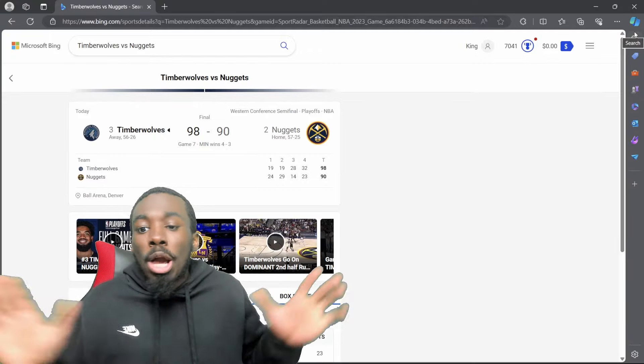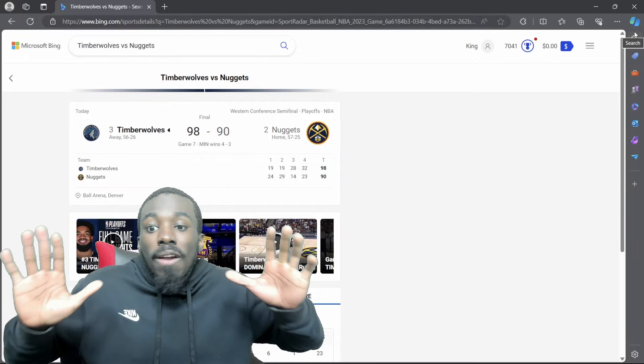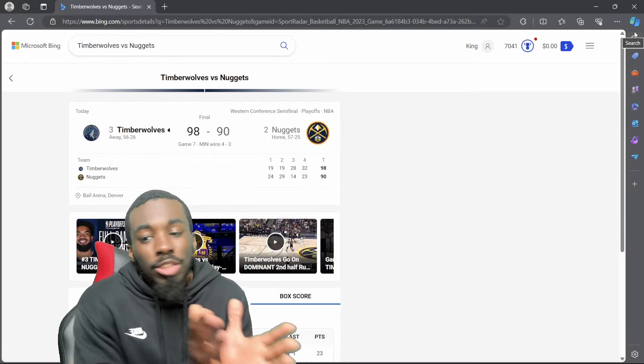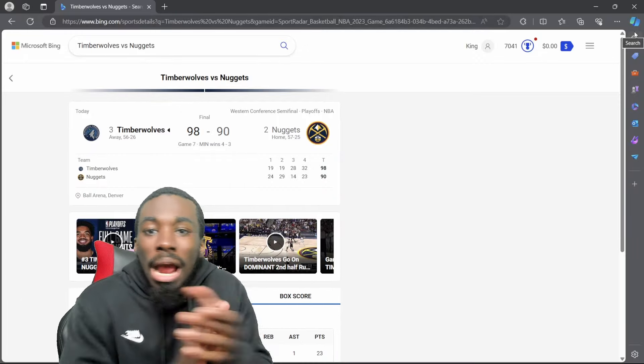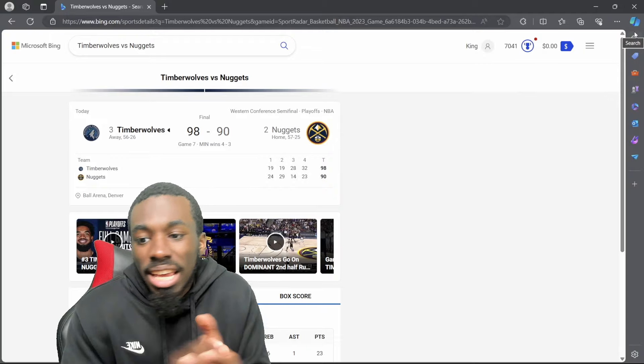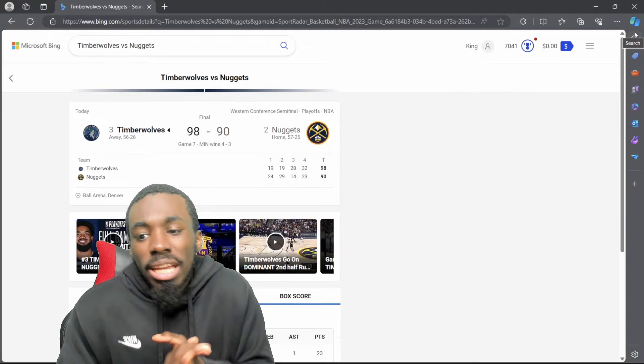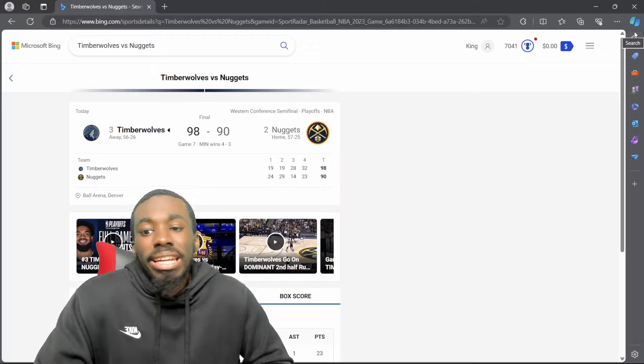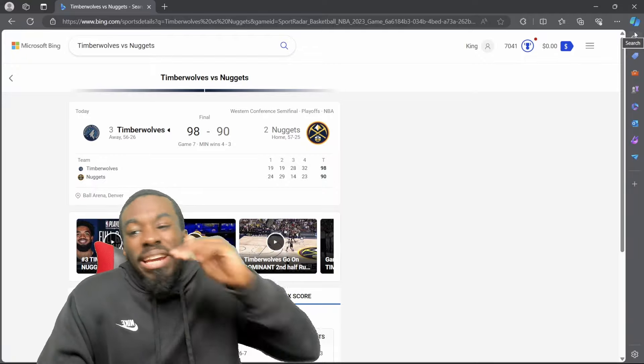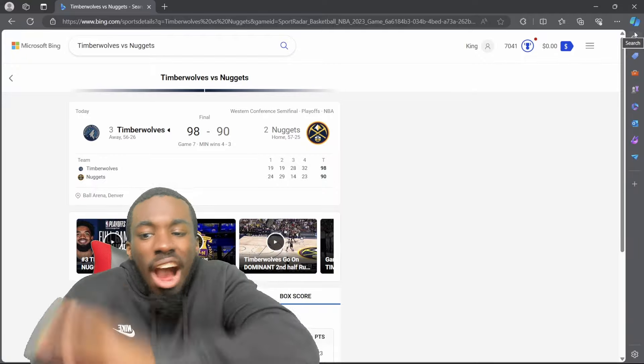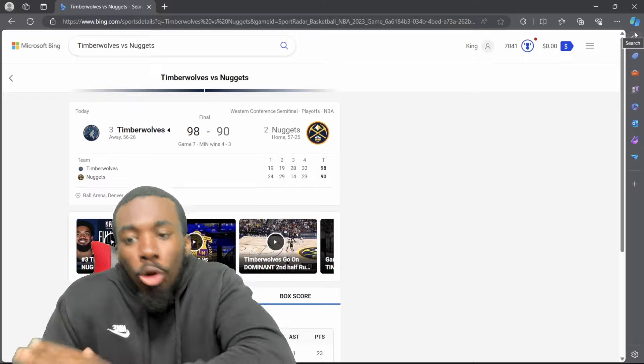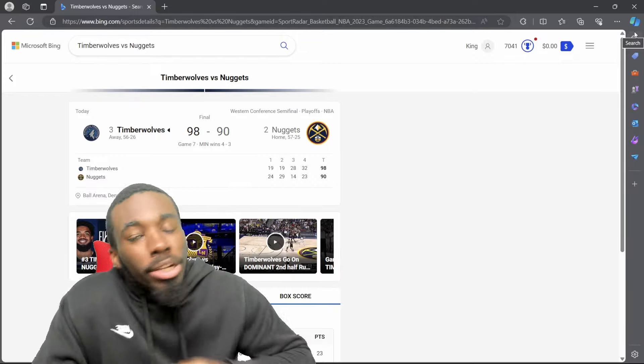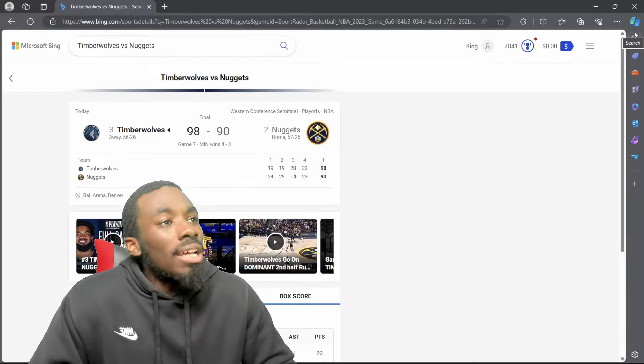He came out here looking crazy. I'm not gonna lie. He came out here looking funny as shit. I thought I was gonna have to come on here and give rounds of applause and congratulations and credit where it's due.